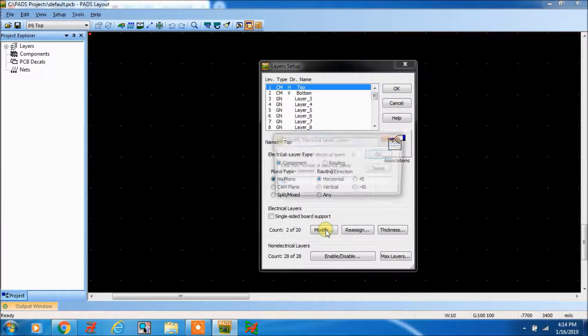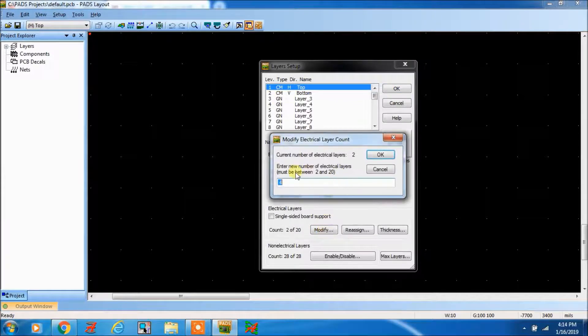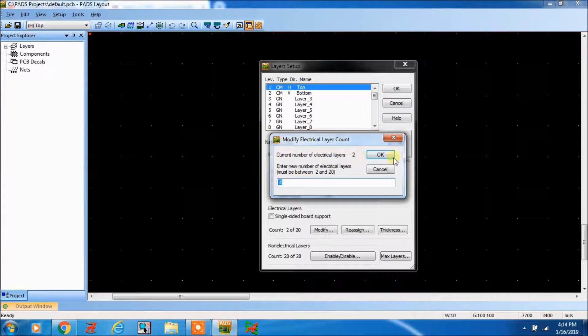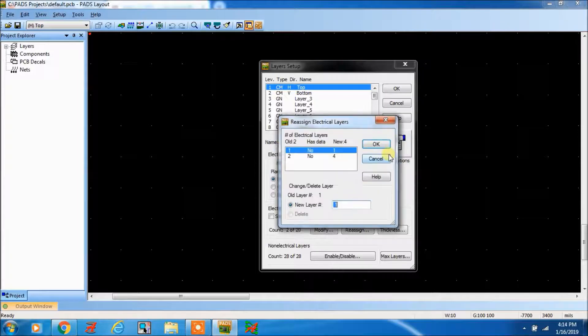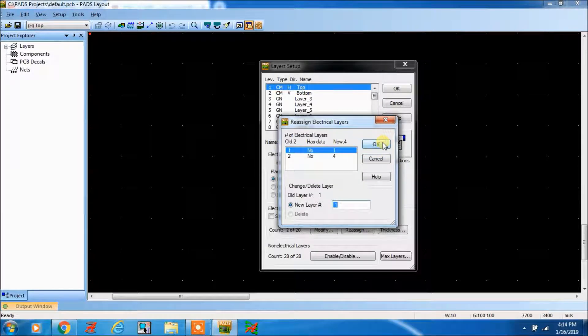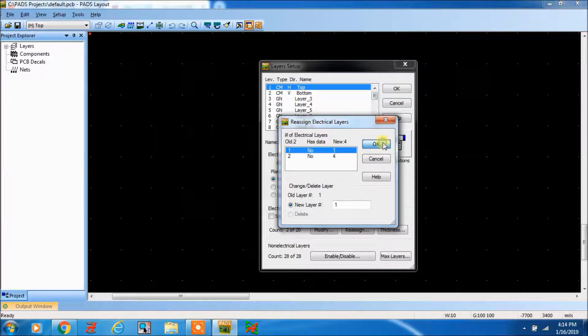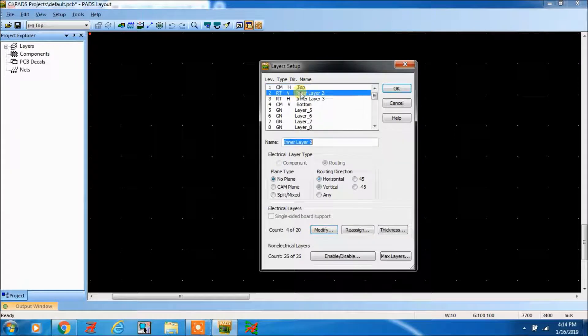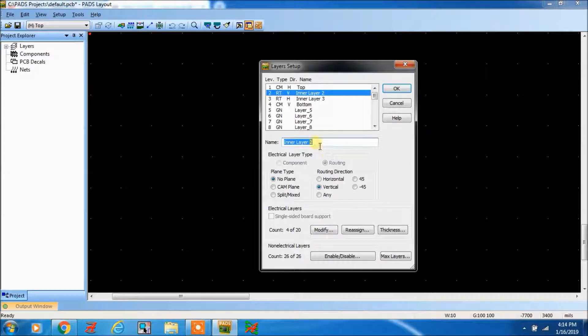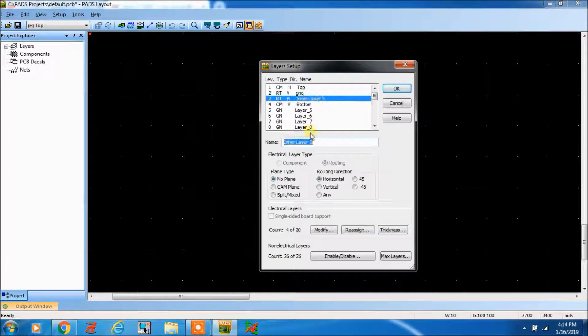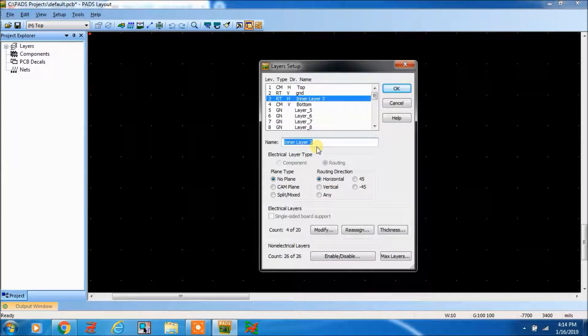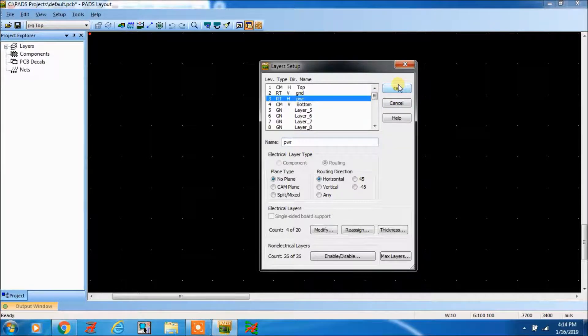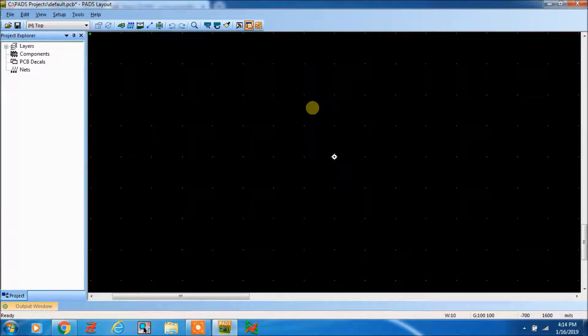Go to modify. If you want to increase to four layers, make it four and click okay. Now here you can change the name like top, ground, power, bottom. Make this one ground and this power.